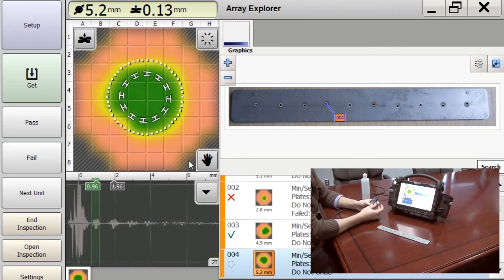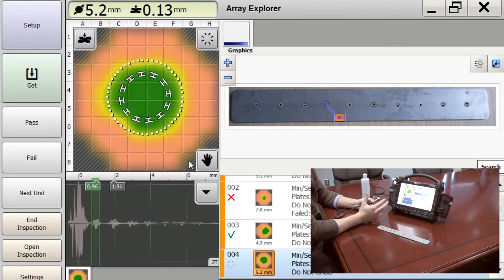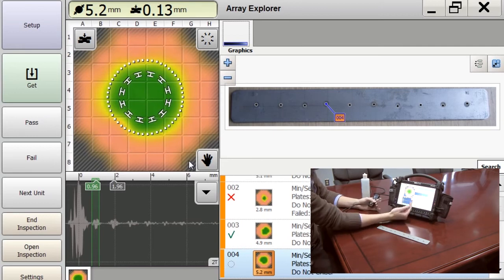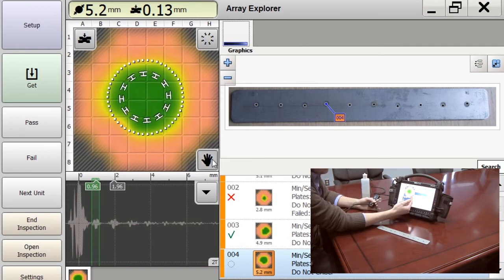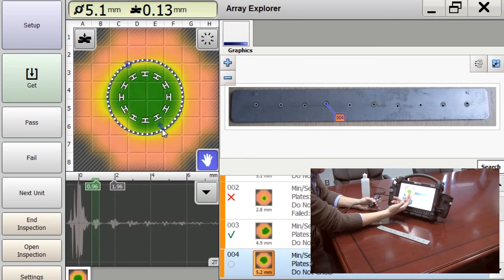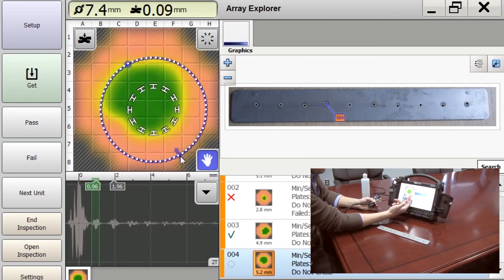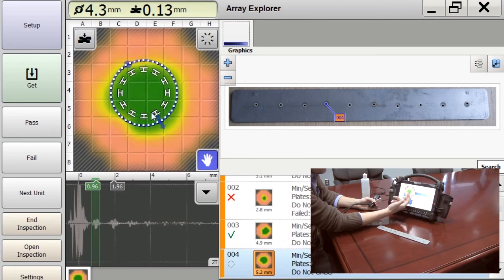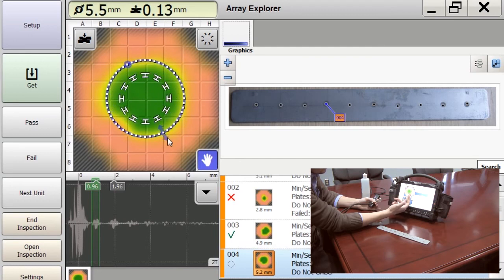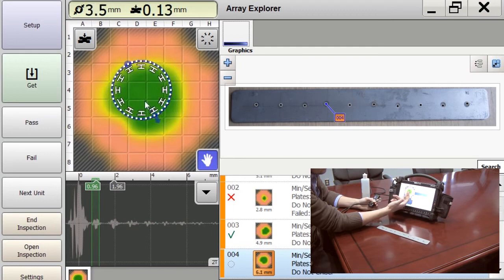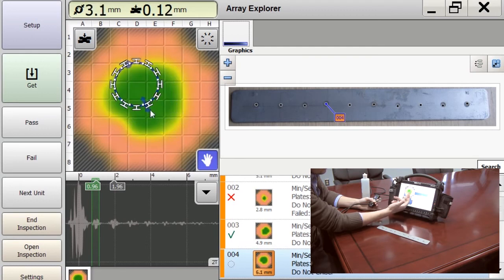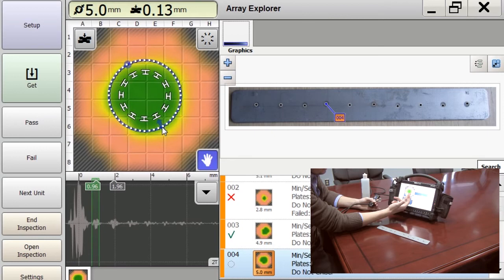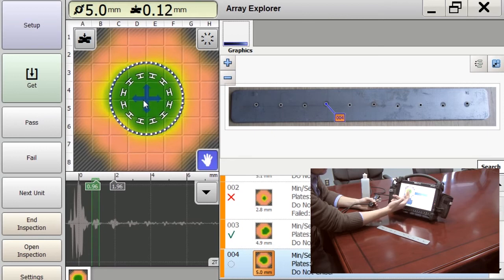If for whatever reason the inspector thinks the RSWA is giving a reading that's too high or too low, they can simply click this feature, this hand feature, and manually resize the size of the weld to what they feel is appropriate. So for this particular weld, I'm going to call it five millimeters.